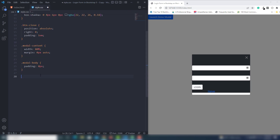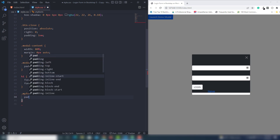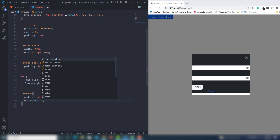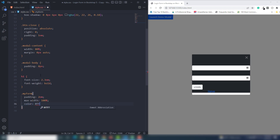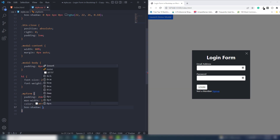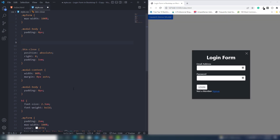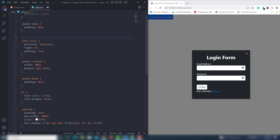Next I target h1 and set font-size to 2.3em and font-weight to bold. Then I target 'my-form' class and set padding to 2em, max-width to 100%, and color to white. As you can see it's taking shape. I also had box-shadow set earlier so I don't need to repeat that - I'll remove the duplicate.